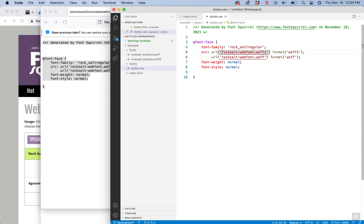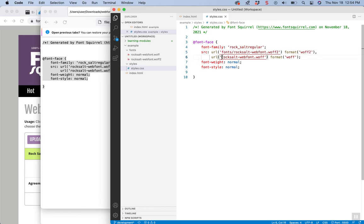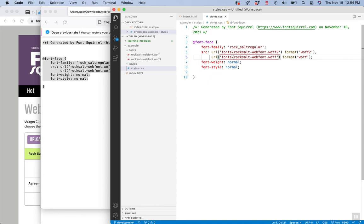And if I put fonts here, now we're saying they're inside the fonts folder inside of styles. Again, you don't have a fonts folder inside of styles.